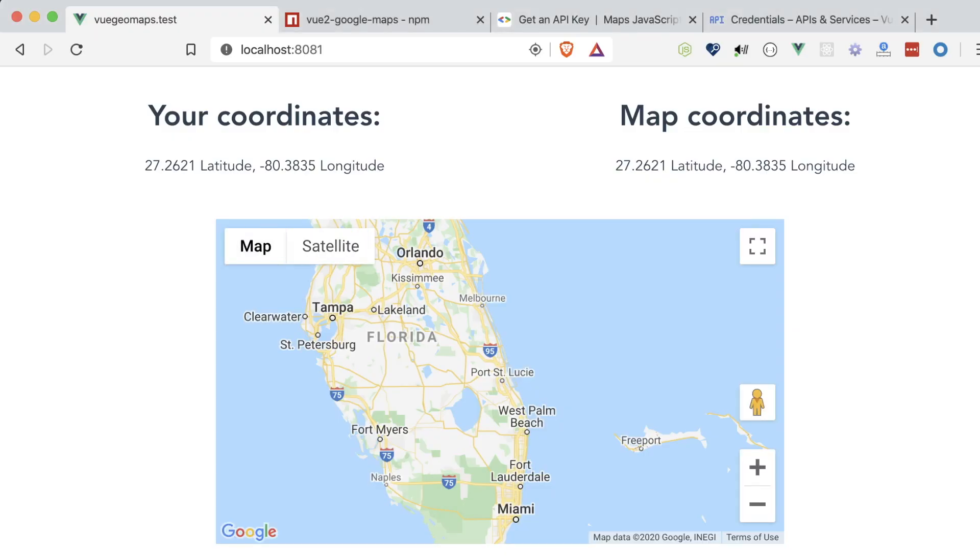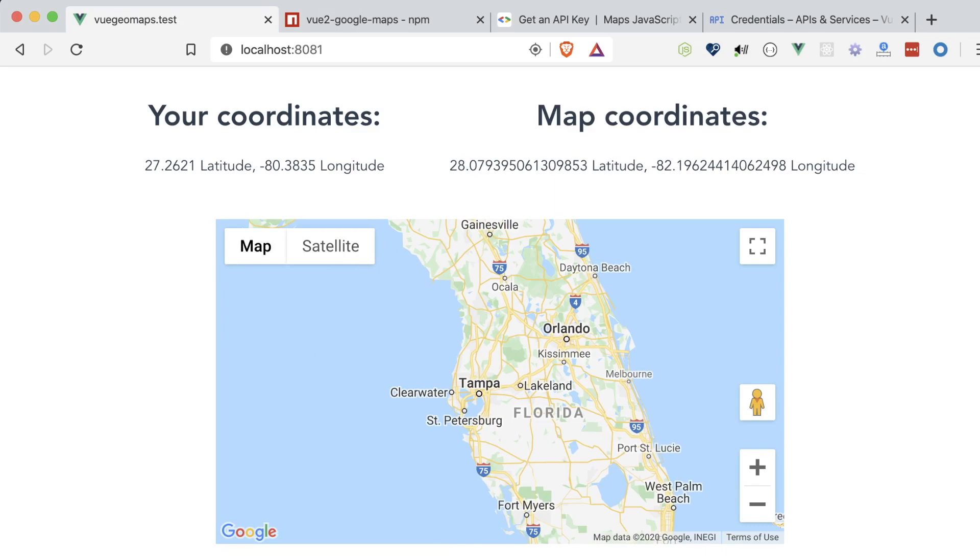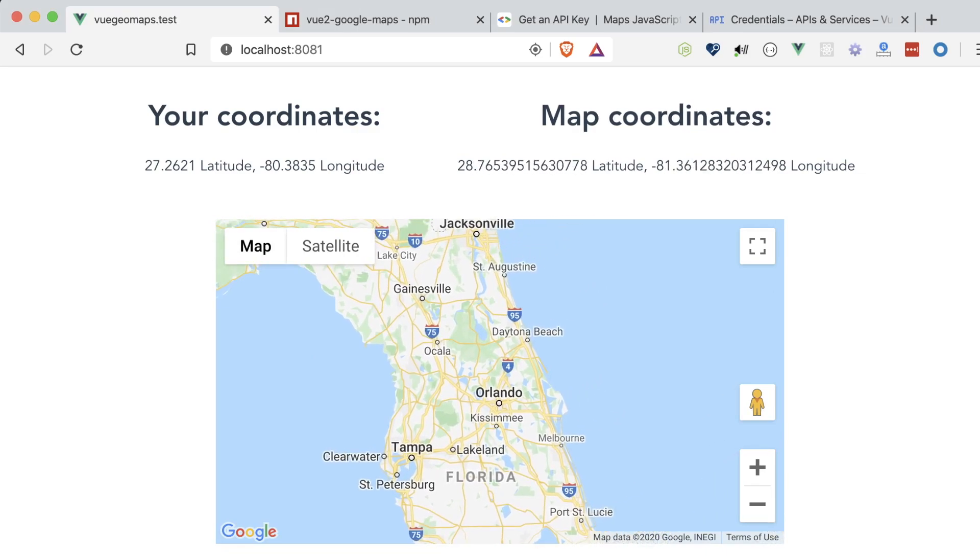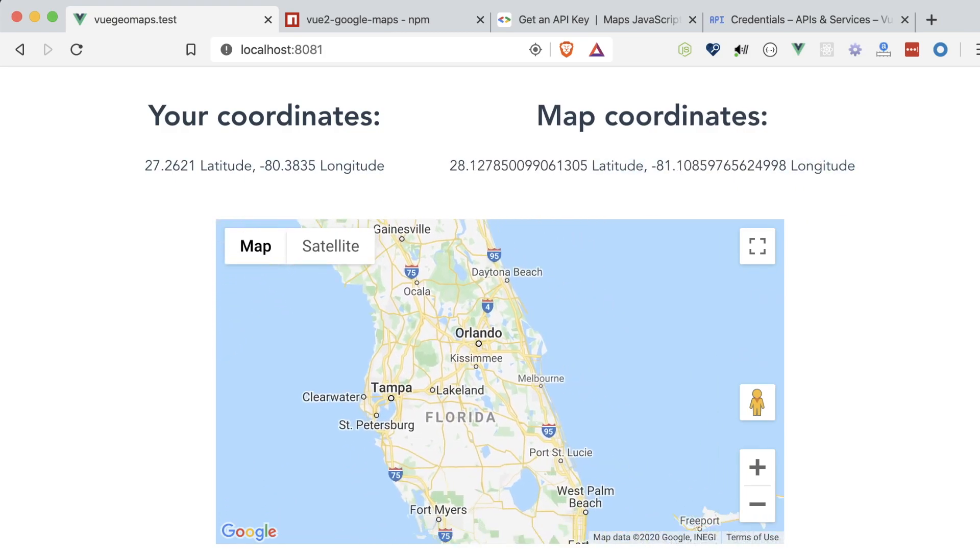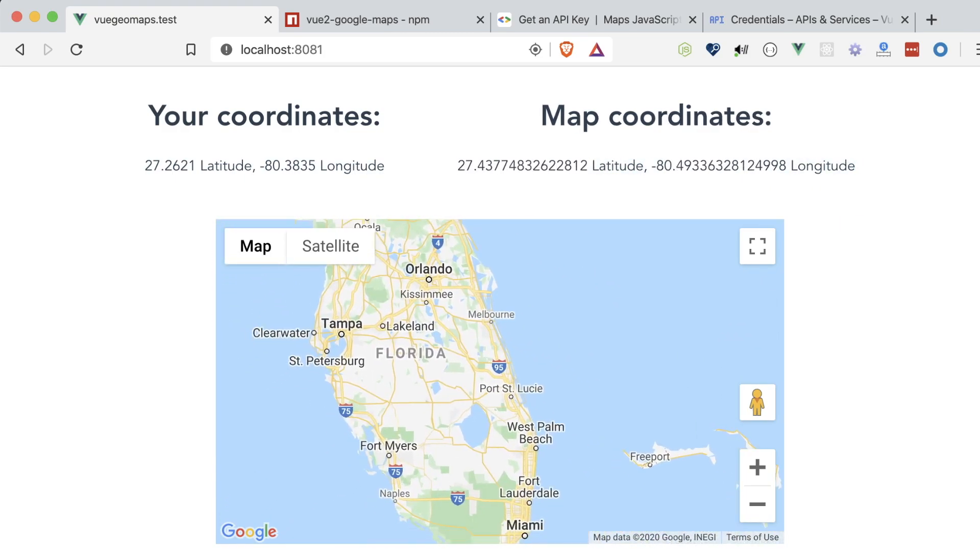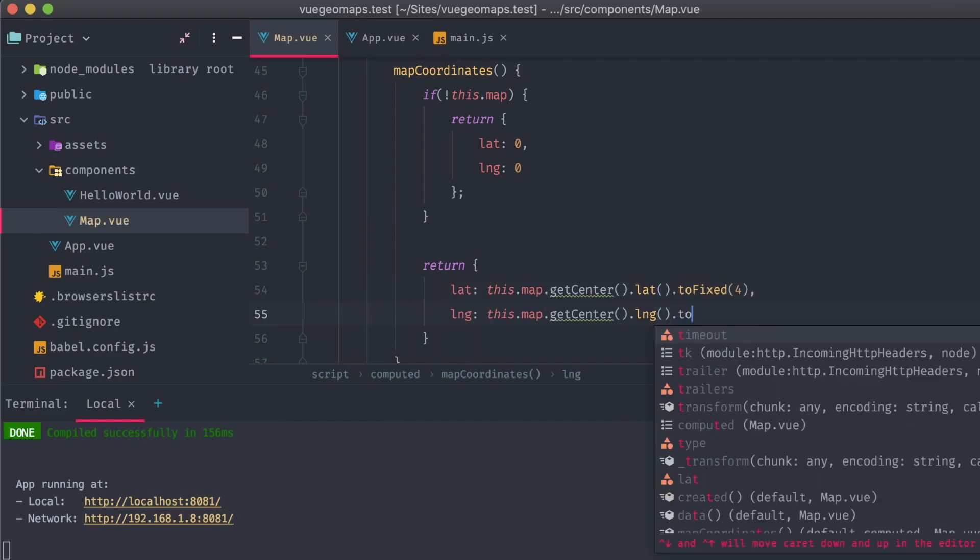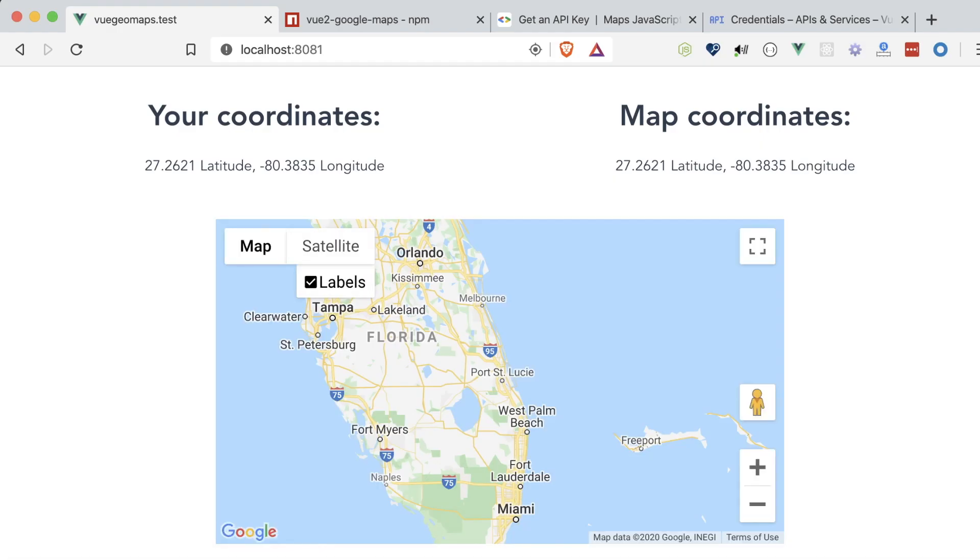Saving and returning to our application, we can see that the mapCoordinates are updating as we move the map around. Perfect. Except, they're a little too specific. If we look at our location, the coordinates are truncated to four decimal points. I'd like our mapCoordinates to match that, so let's go back into our mapCoordinatesComputed property and add toFixed4 to each of the getCenter calls.